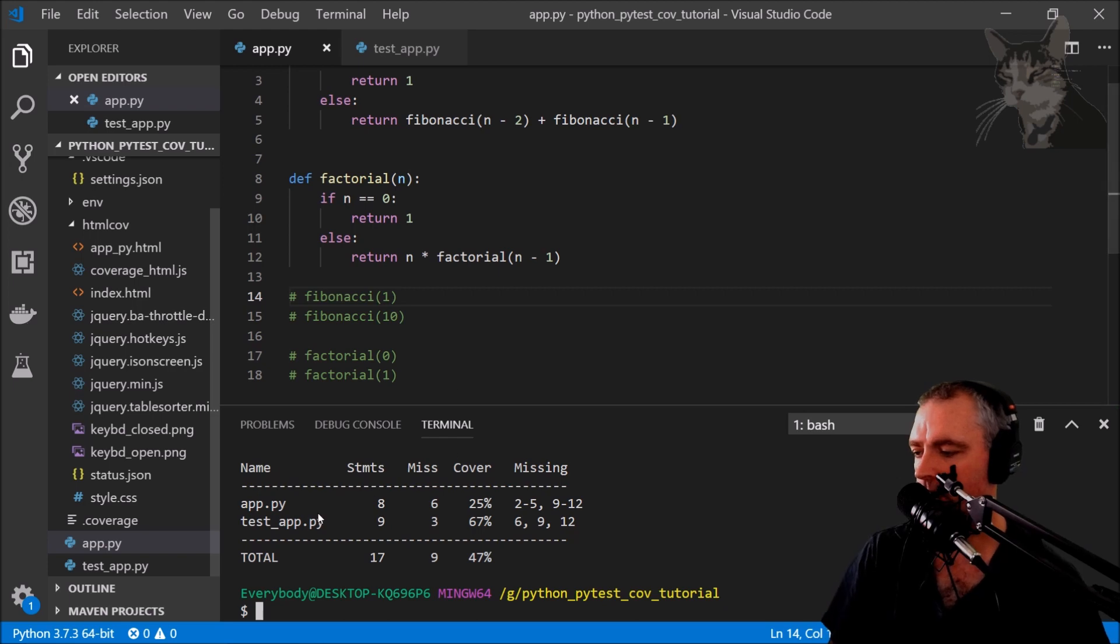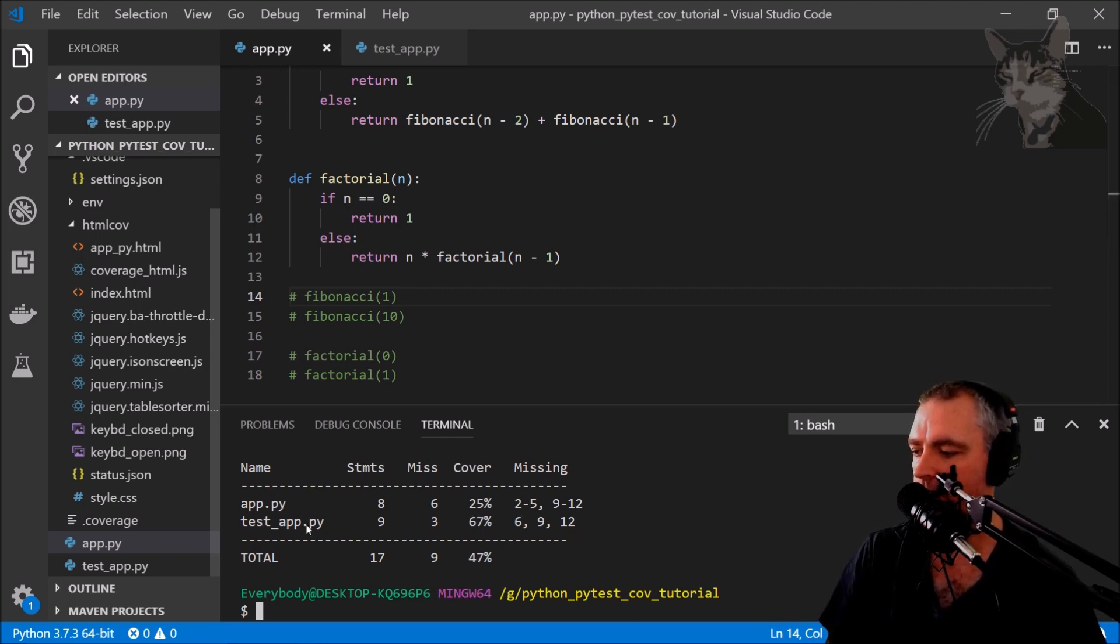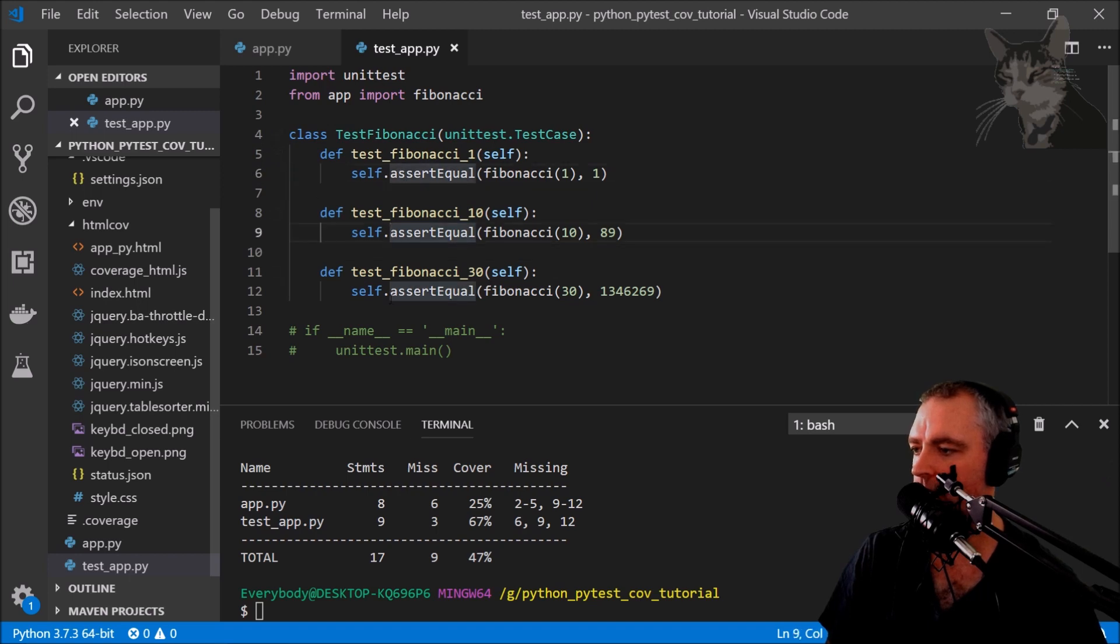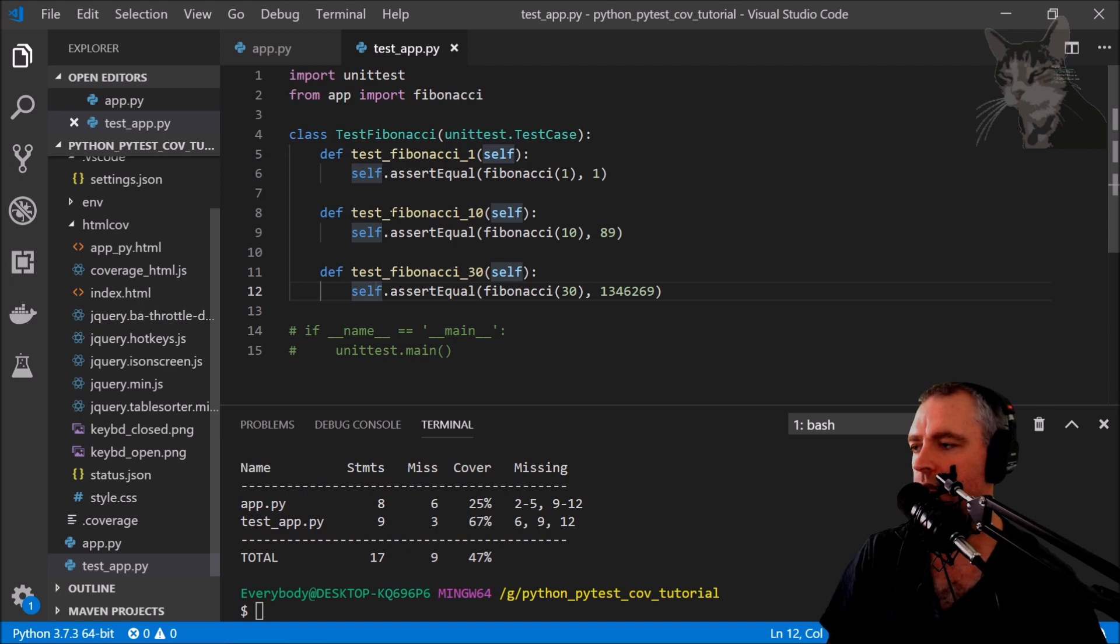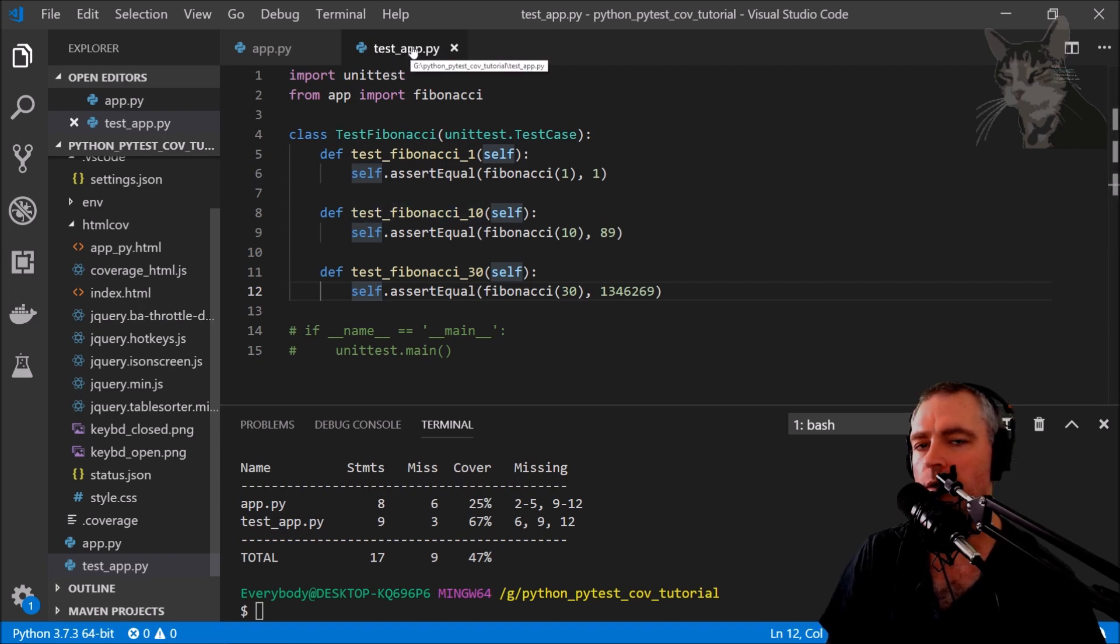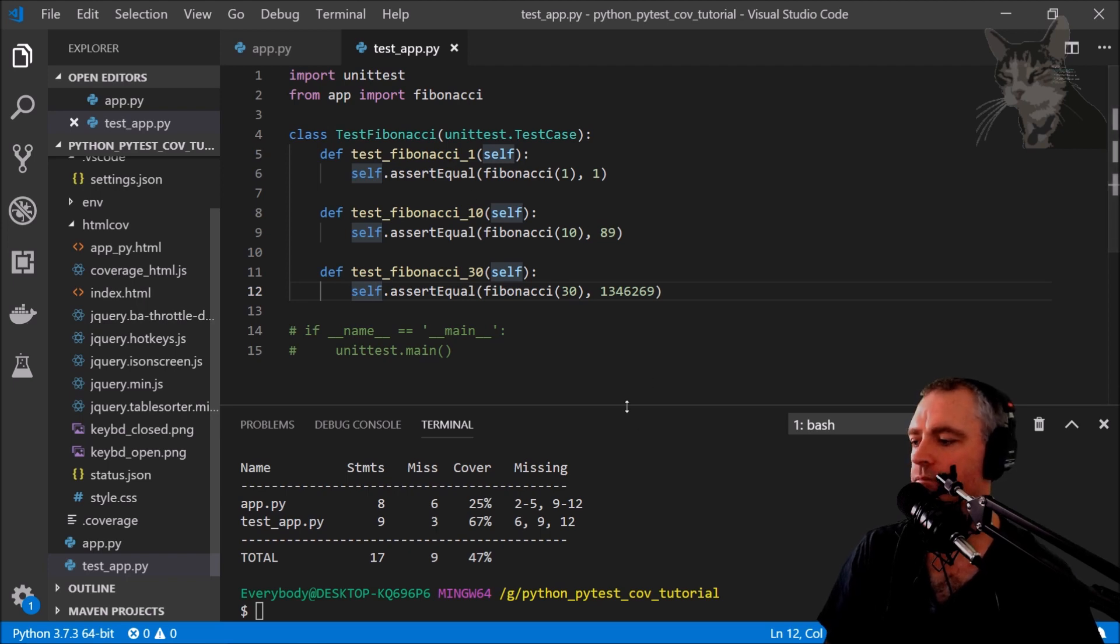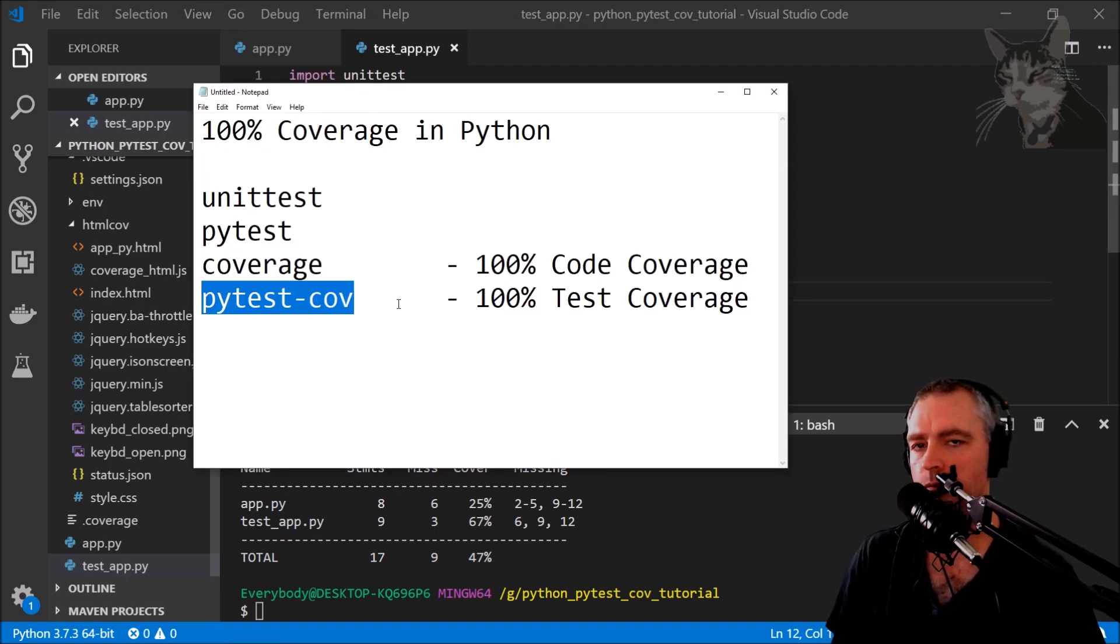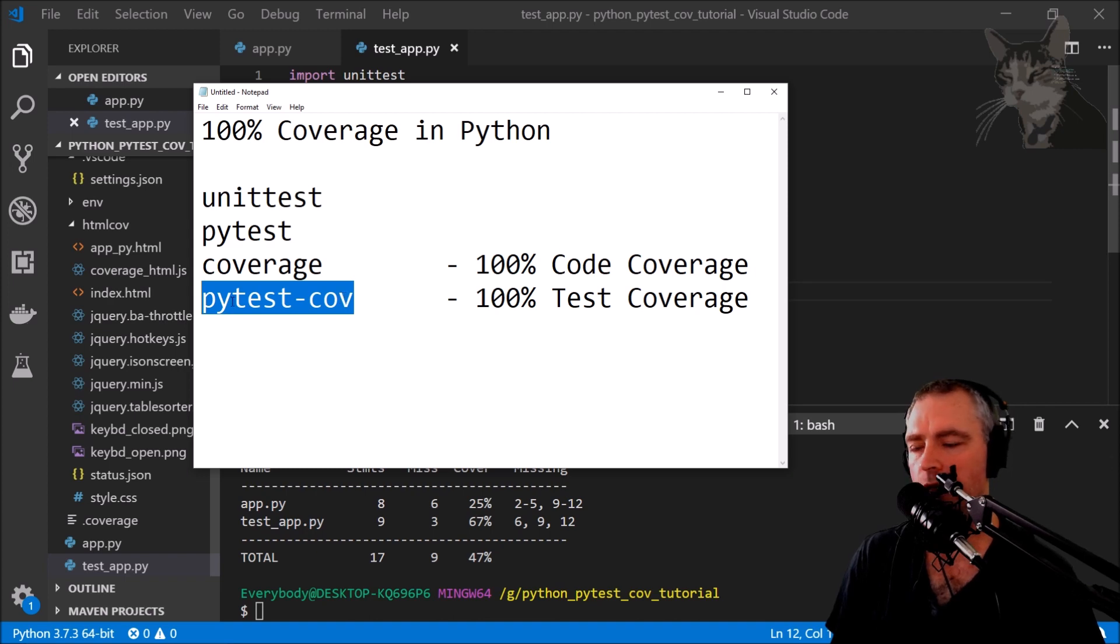I run coverage run testapp.py and then do a report on that one. Shows me, well, app.py 25% coverage again, but testapp.py is 67% coverage. Lines 6, 9, 12 are missing, so 6, 9, and 12, they're not being executed. But that's okay, we don't really want to test the coverage of this actual file; we want to test the coverage of what it's executing when we run this. So in order to have a look at 100% coverage from the perspective of tests, we can use pytest-cov.